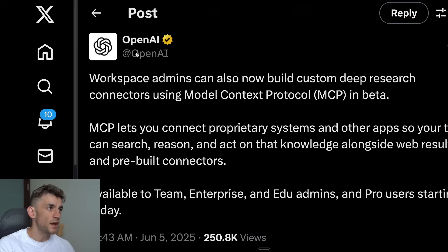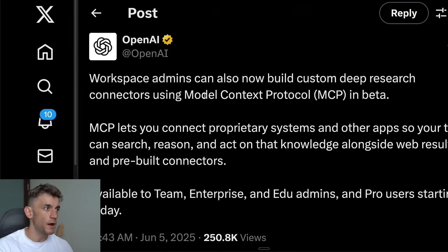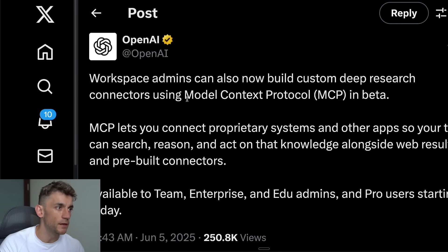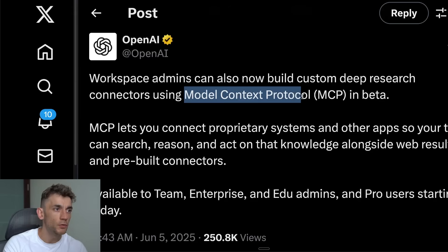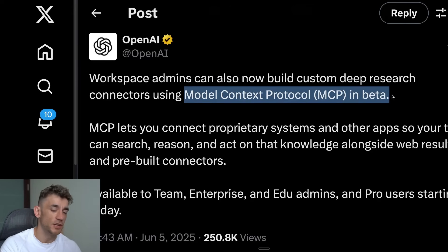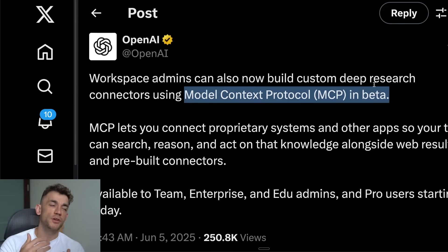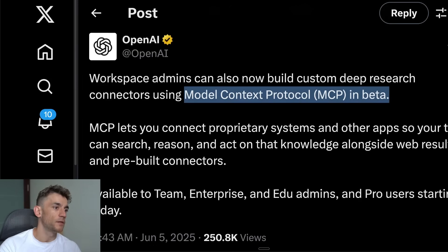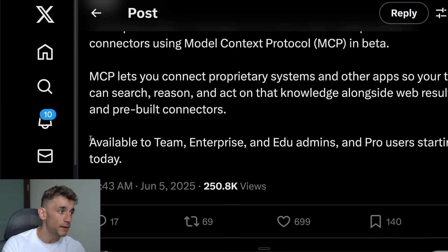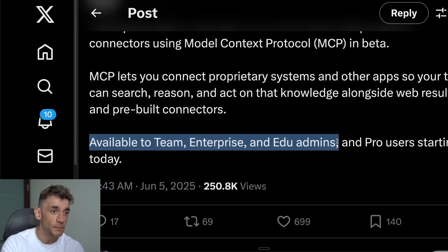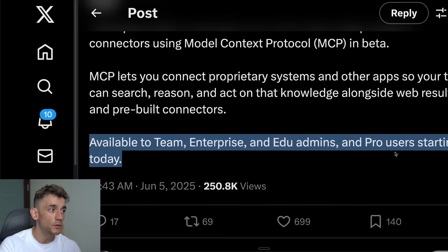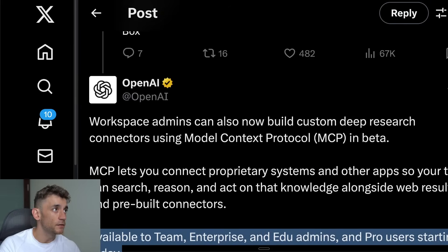Breaking news: ChatGPT have just released a brand new update that allows you to integrate Model Context Protocol, aka MCPs, into ChatGPT. I've already tested it and I'll show you exactly what it looks like, how to set this up, and exactly how it works step by step. It's available to Team, Enterprise, and Edu admins, and Pro users starting today.